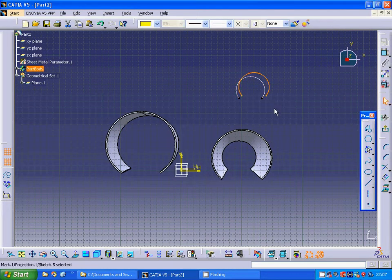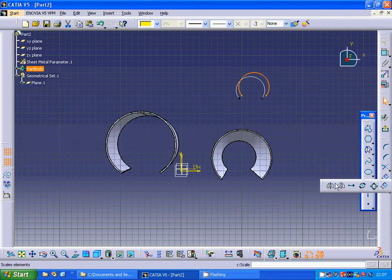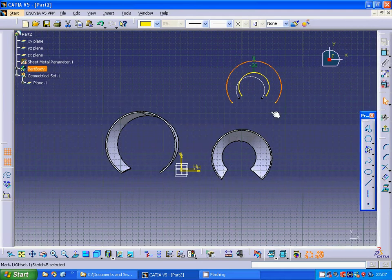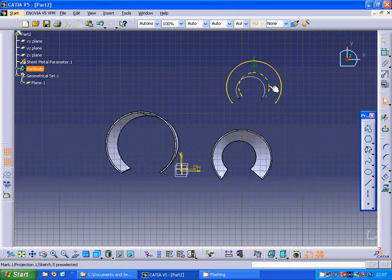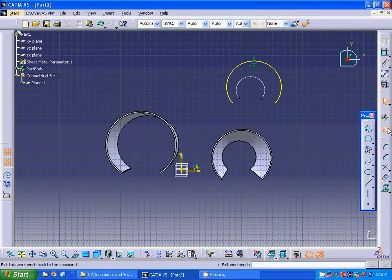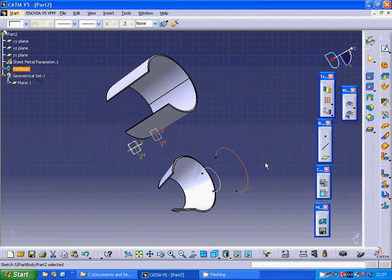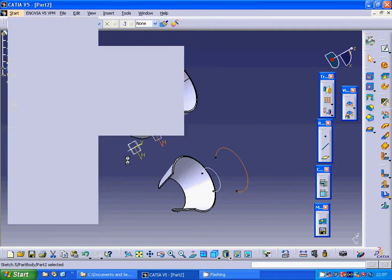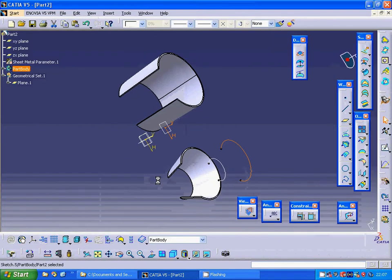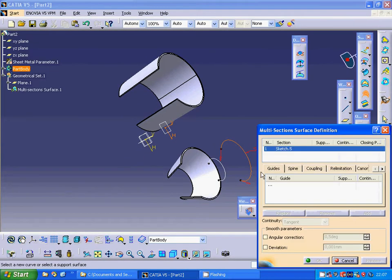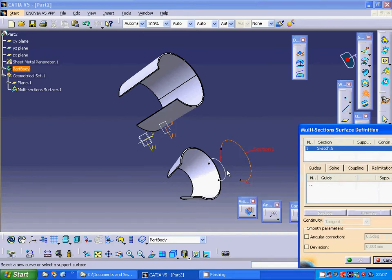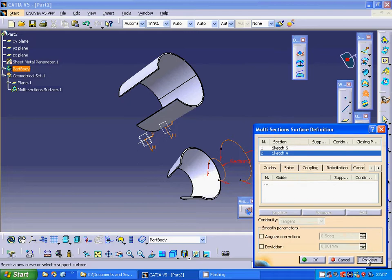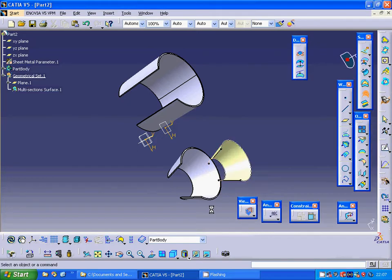I am going to project that arc and extrude it to that point, then delete the projected element and exit the sketch. Then I am going under generative shape design and I am going to make a multi-section surface definition using both profiles. Preview — now you have a surface.